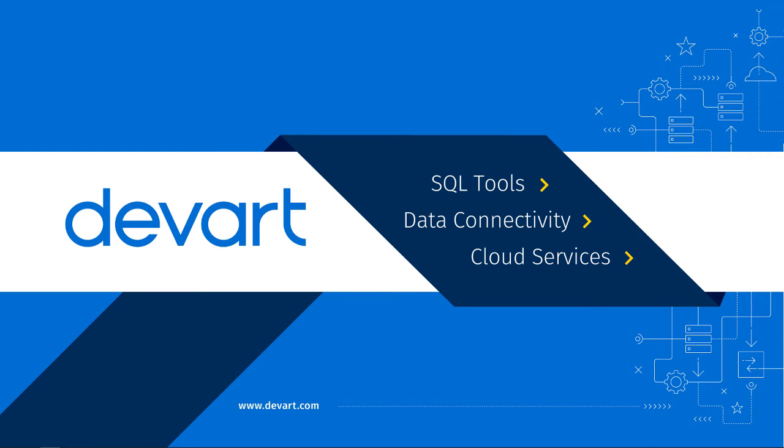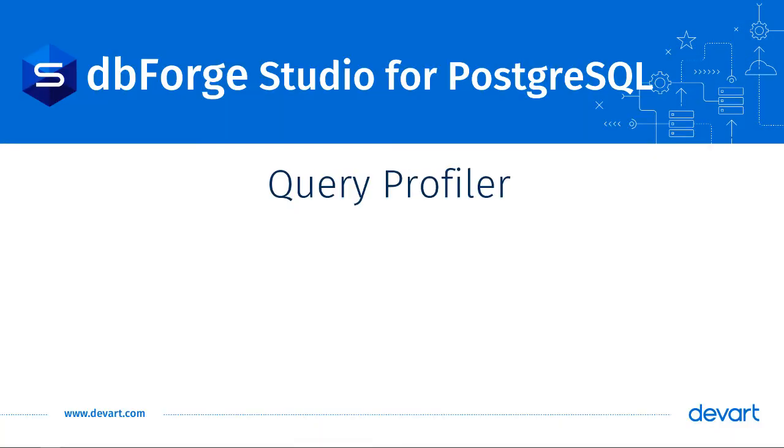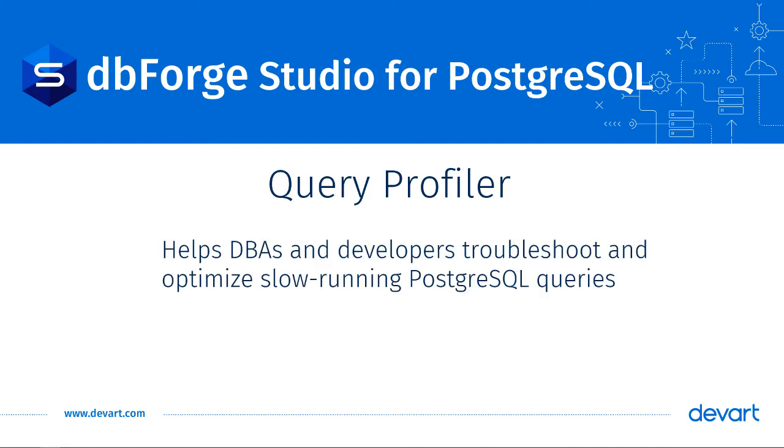Hello and welcome to dbForge Studio for PostgreSQL tutorial. dbForge Studio for PostgreSQL comes with a feature called the Query Profiler. It helps DBAs and developers troubleshoot slow-running queries to optimize performance.